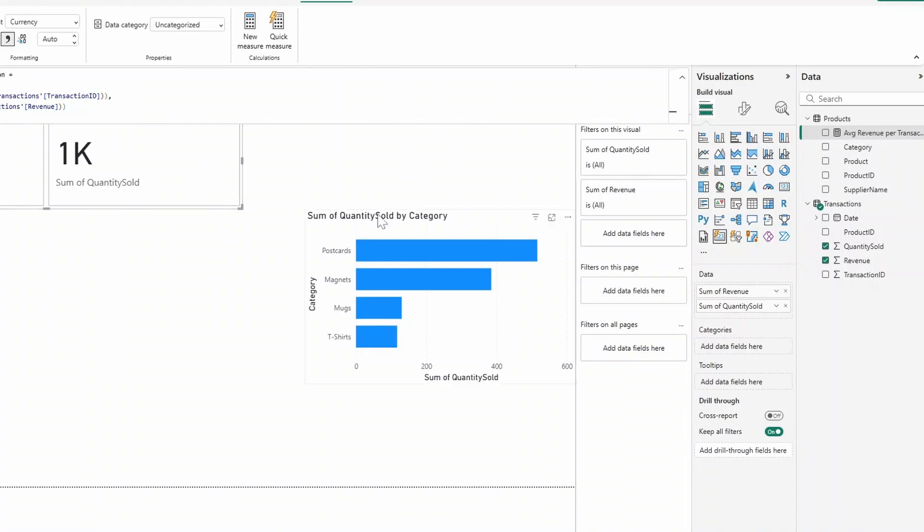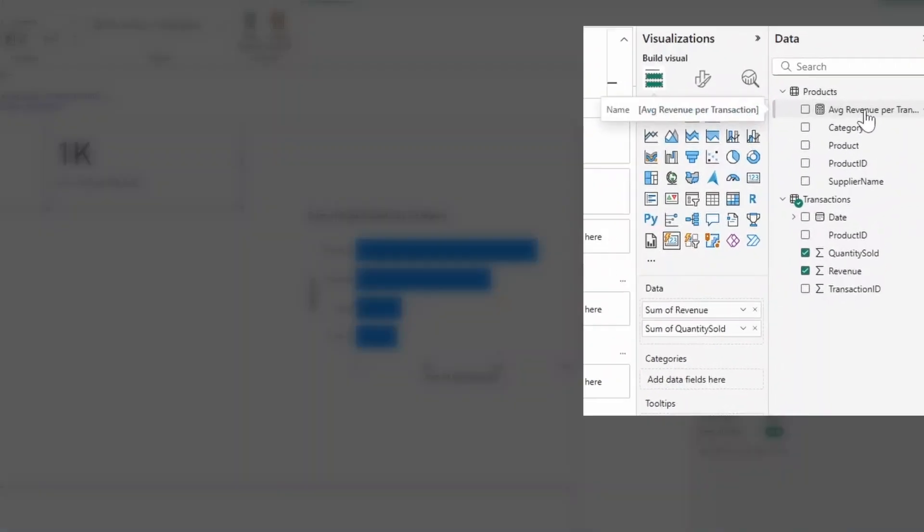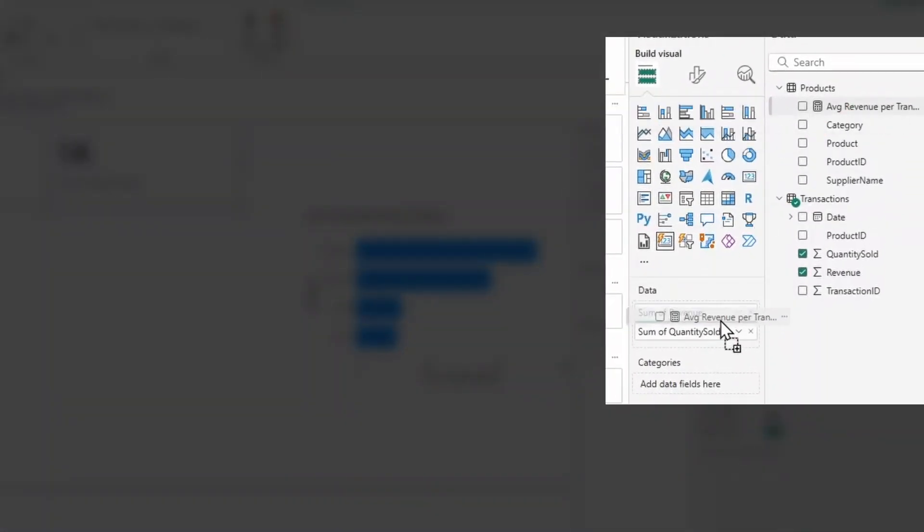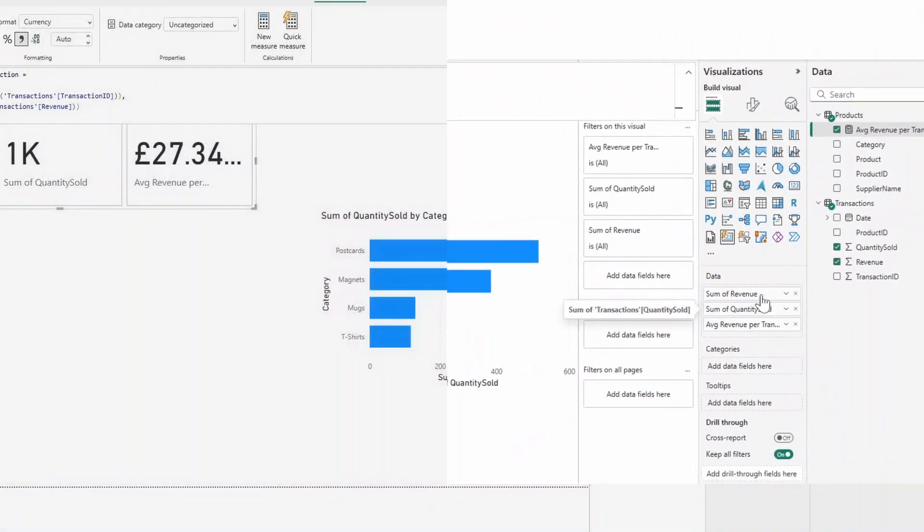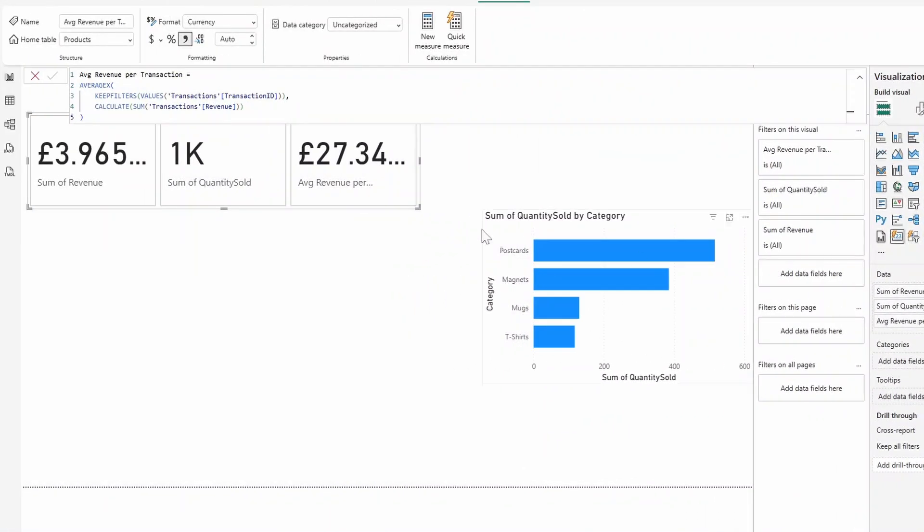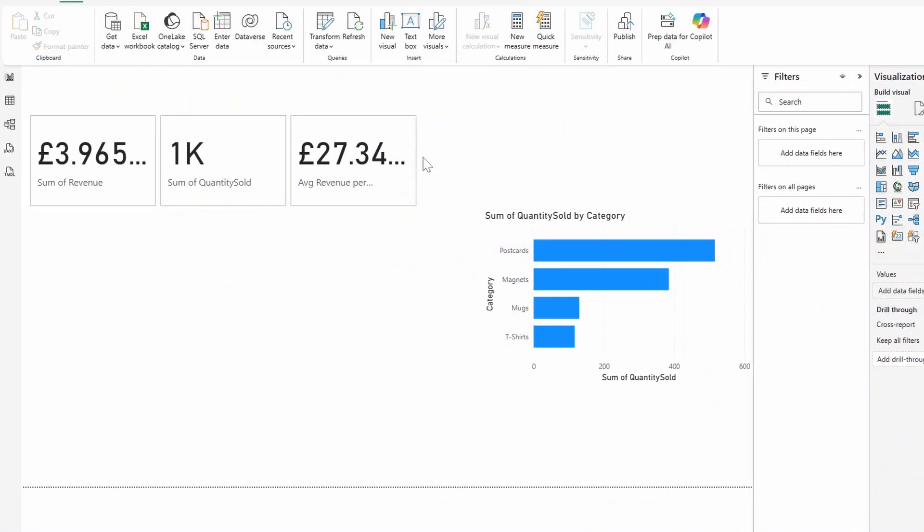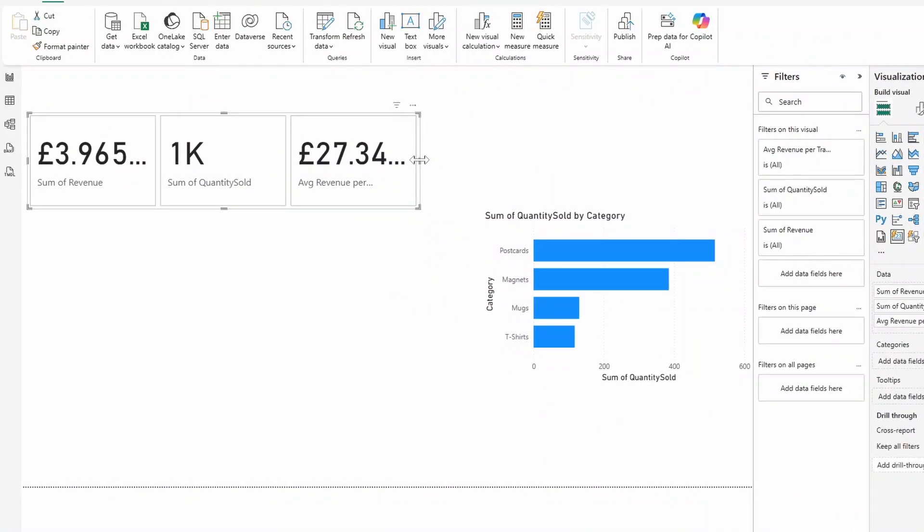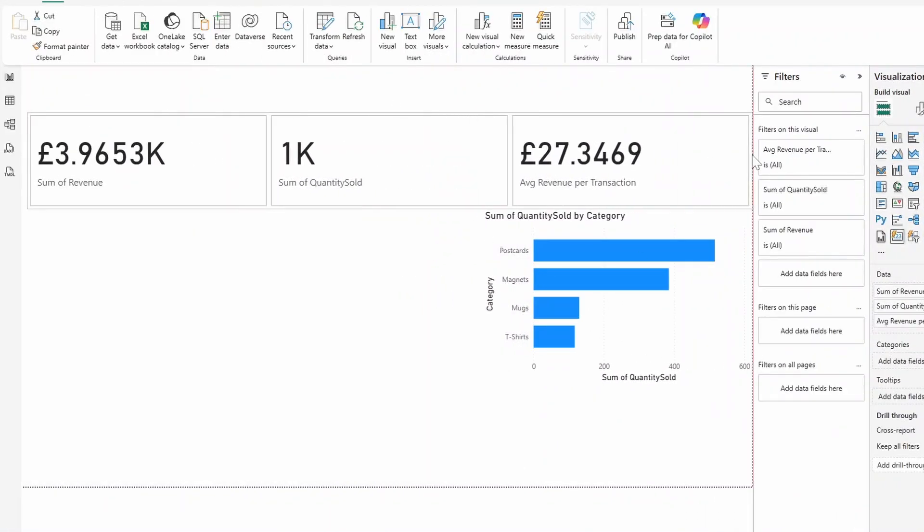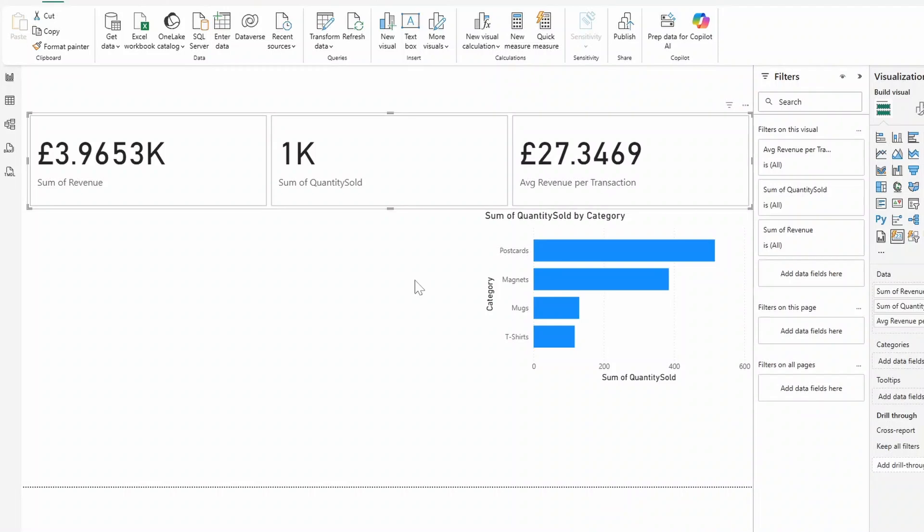And with the card selected, let's bring in the average revenue per transaction as another data in the data well here. So now we have three values in our card visual, the total revenue, the quantity sold, and the average revenue per transaction. This tells us that the customer spends an average of 27 pounds per transaction.